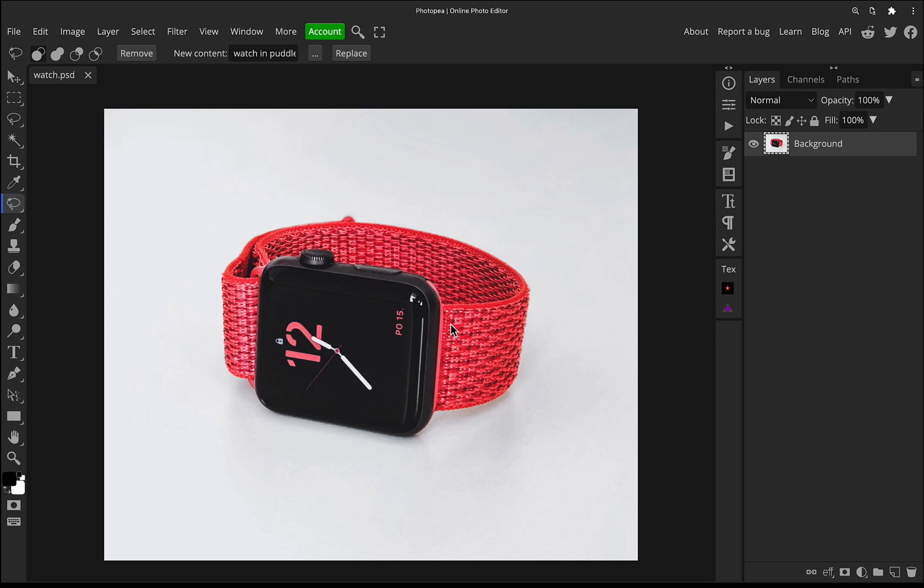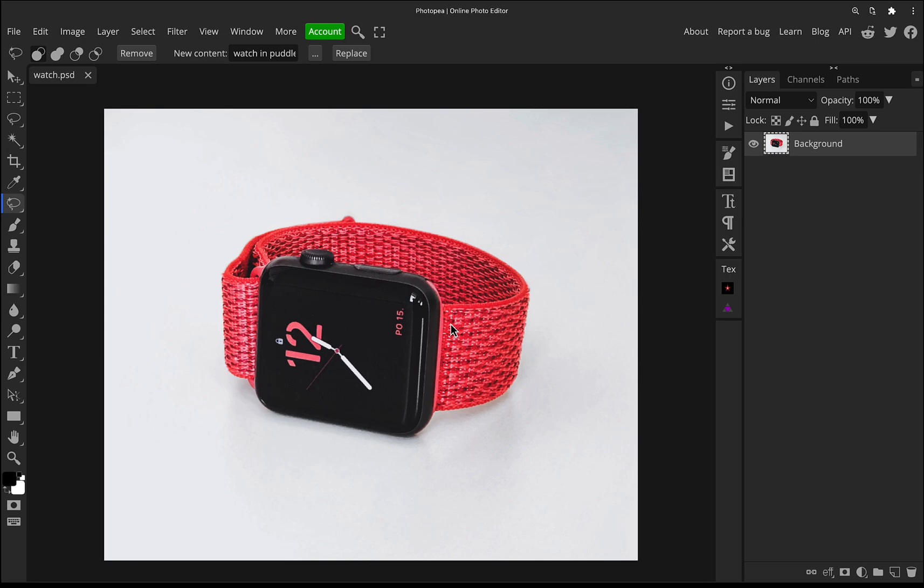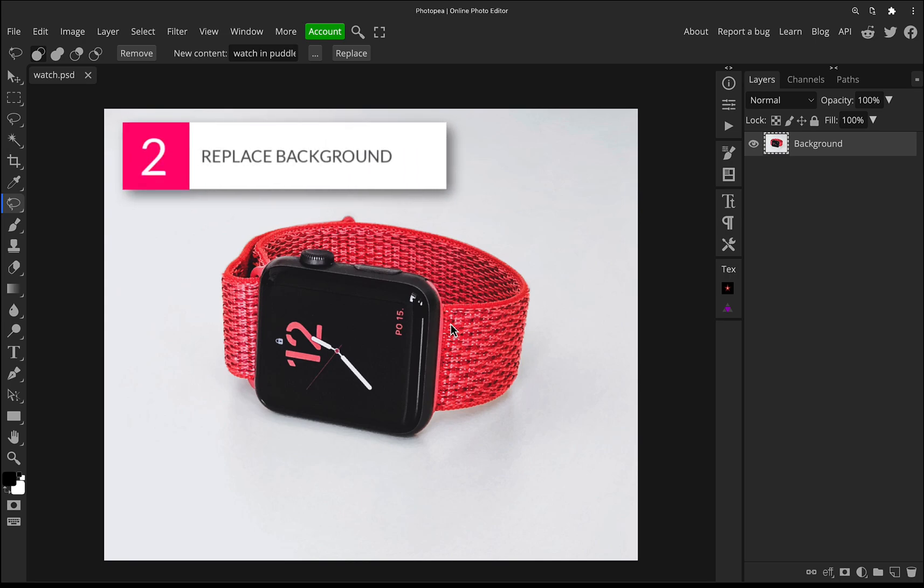So the first thing we need to do is to select the object, and the second step is to replace the background. We're going to do this in as little steps as possible.